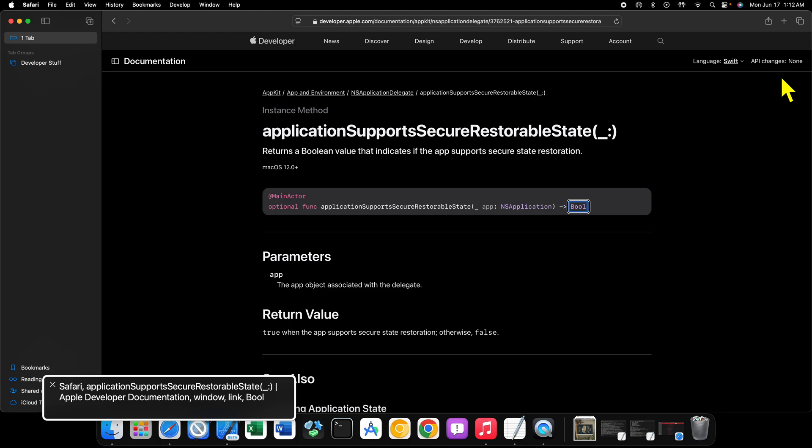Now, the thing about this particular delegate method is that it is only available in macOS 12 and above. So if you're on Big Sur or Catalina or anything like that, anything before macOS Monterey, you are not going to be able to see or use this method because it didn't exist until macOS 12.